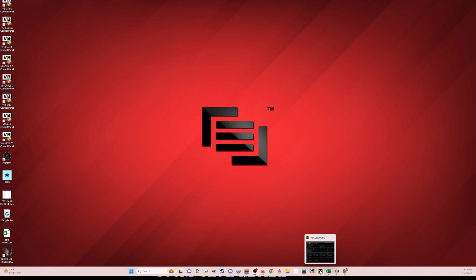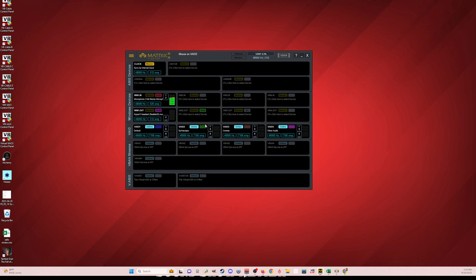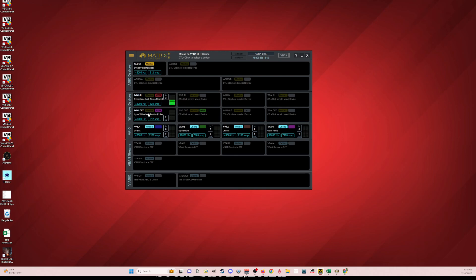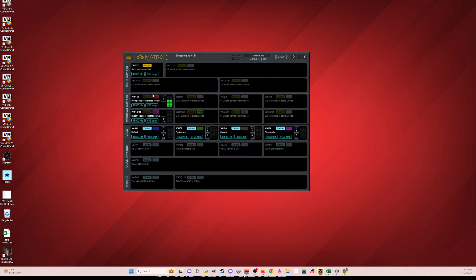Once you download Matrix, this is the main screen. You have a top section for your ASIO devices and your internal clock. You'll notice it's toggled as the master — just like VoiceMeeter, when you set your main hardware out, everything syncs to it. I left the master at my clock, set to 48,000 Hz. You can see my microphone has two inputs and two outputs to my headset, and my HyperX Cloud headset is at a 512-sample buffer.